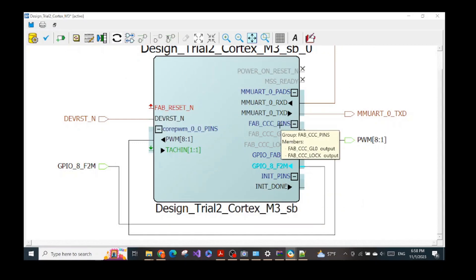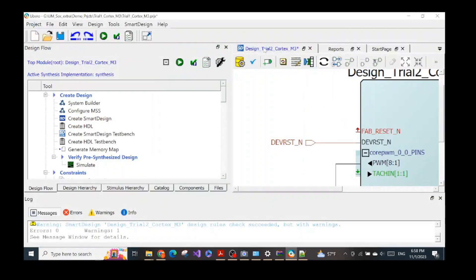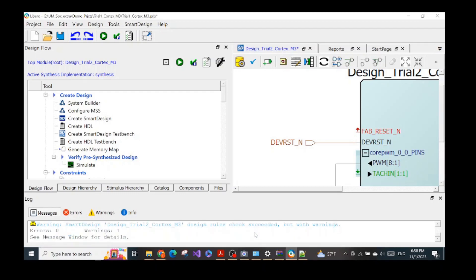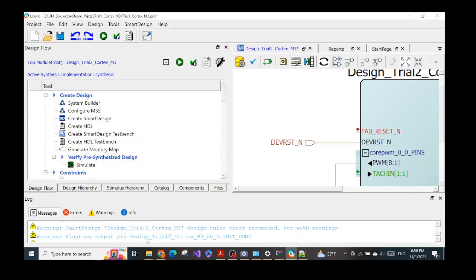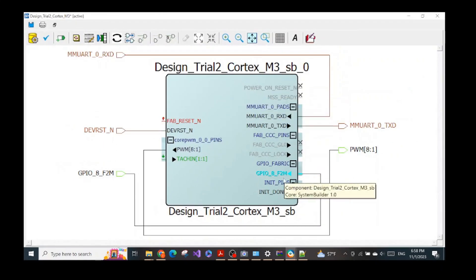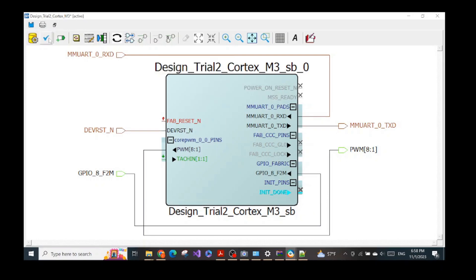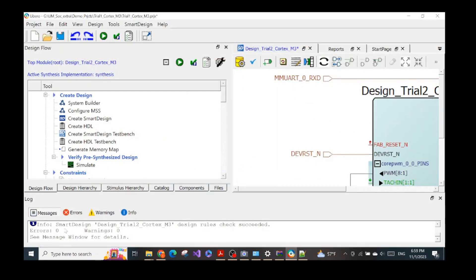After configuring everything, we run the Design Rules Check. We see a warning about floating output pins, so I look at the design again and mark the 'init done' pin as unused. After marking it unused, we run the Design Rules Check again — now there are no errors and no warnings. The design rules check succeeded, which is good.